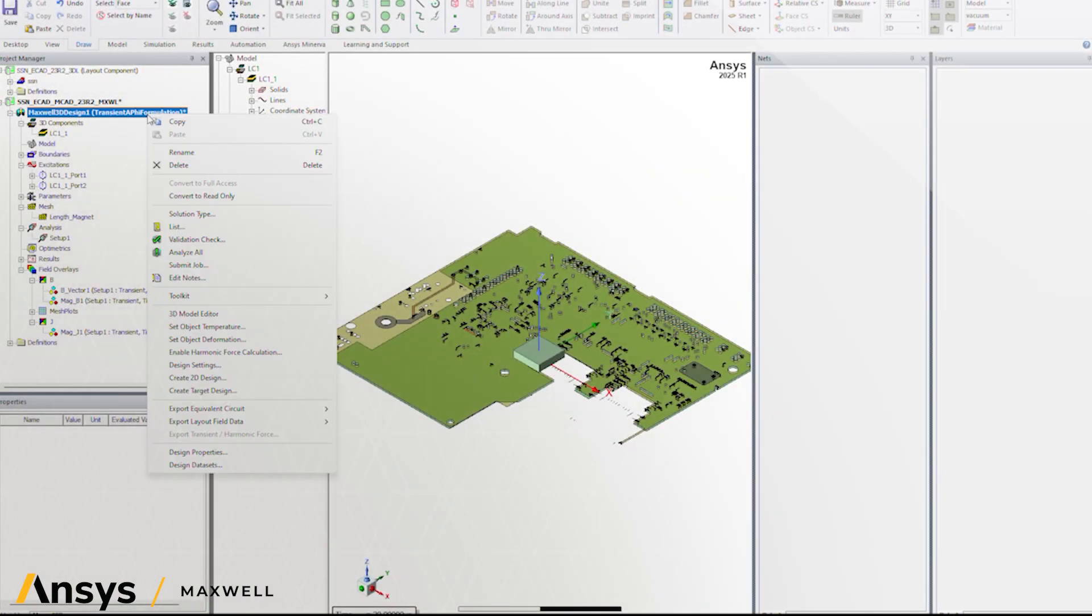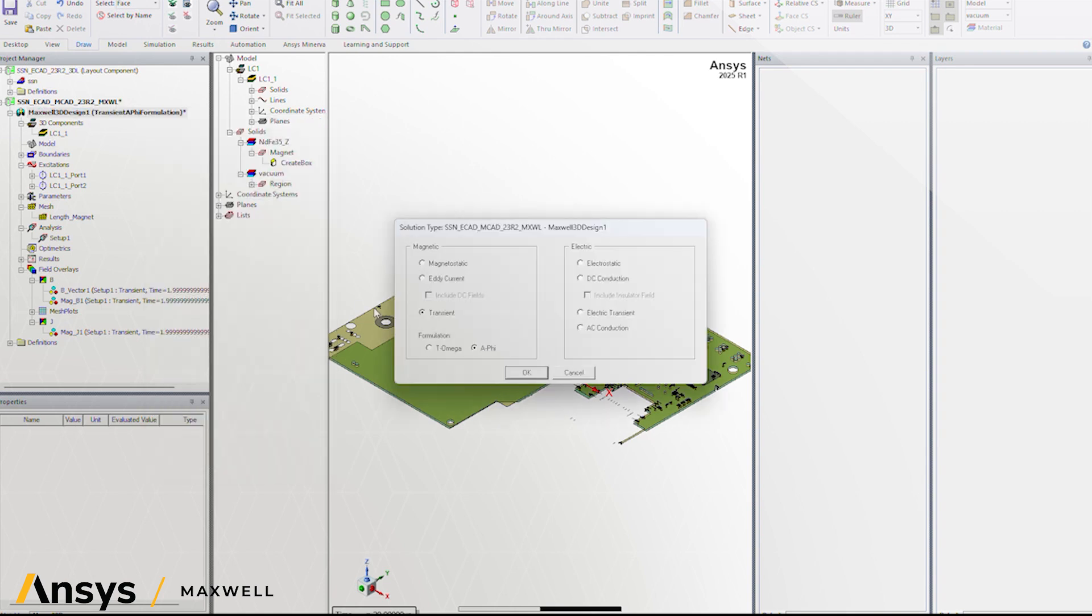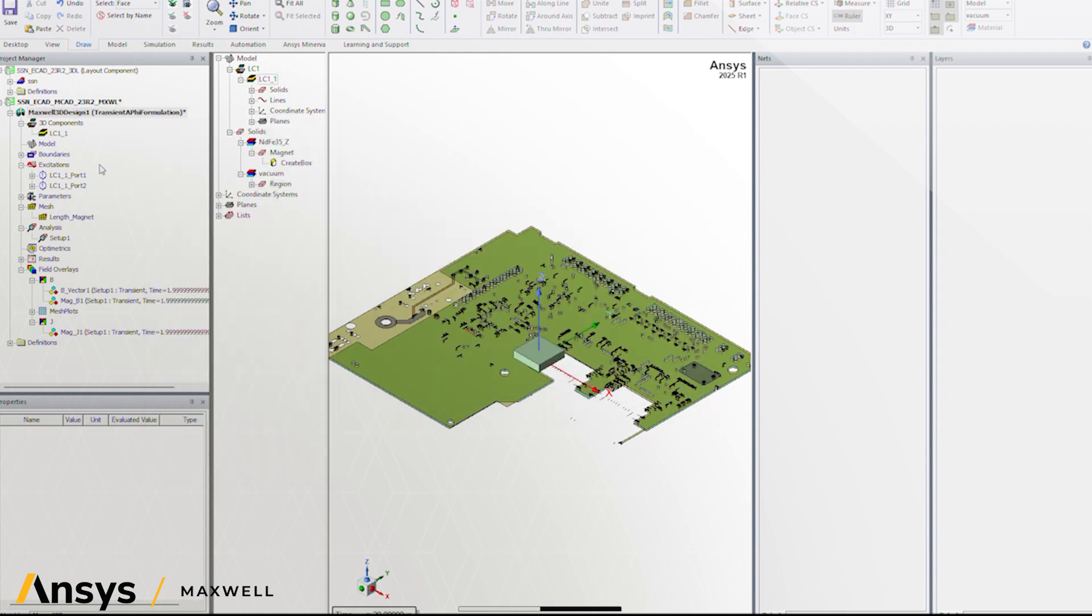Various PCB designs and analysis tools are well known in the industry, including ANSYS SI-WAVE, HFSS, and Q3D.